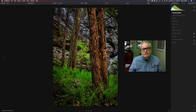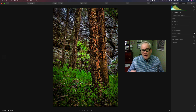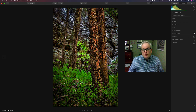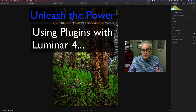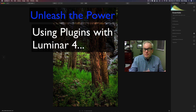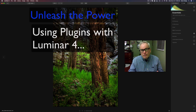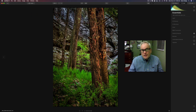Hello everyone and welcome to the Joy of Editing with Dave Kelly. On today's episode, I wanted to show you how you can use plugins inside of Luminar 4 just like you do in Photoshop. You can start out in Luminar 4 and launch into Topaz plugins, Nik software, or whatever plugins you want to use — it pretty much works with everything from what I can see.